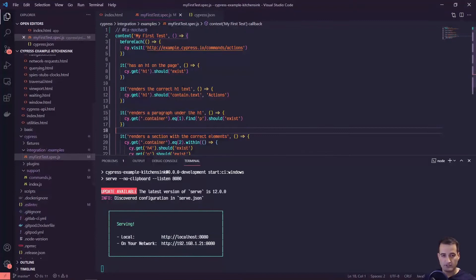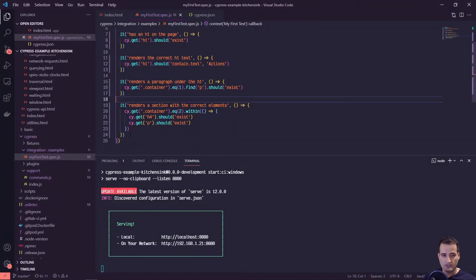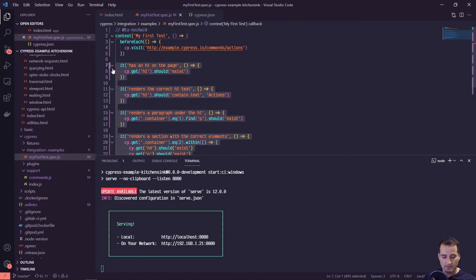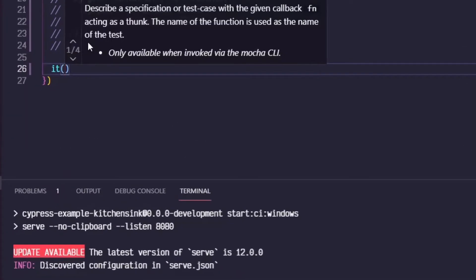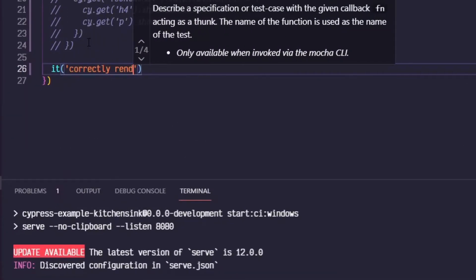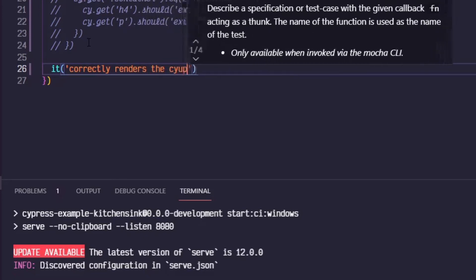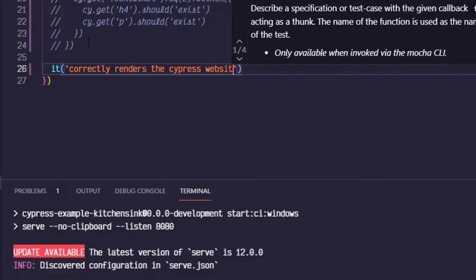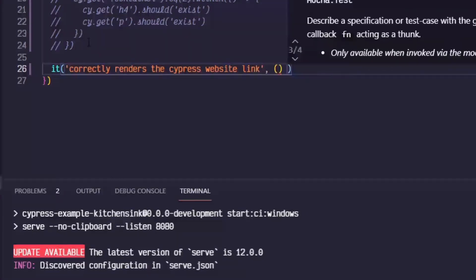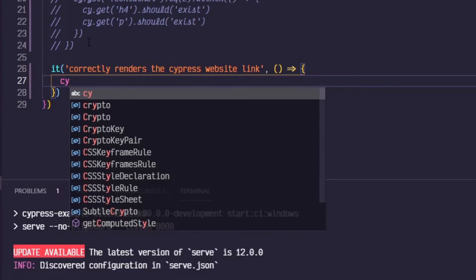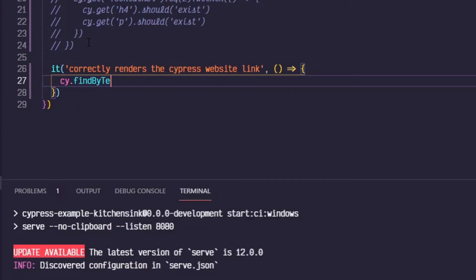In my first test — spec.js — since we've already seen all these examples we can comment out the previous tests. Beneath that we can write: it('correctly renders the cypress website link', with a callback where we say cy.findByText('cypress.io').should('exist').